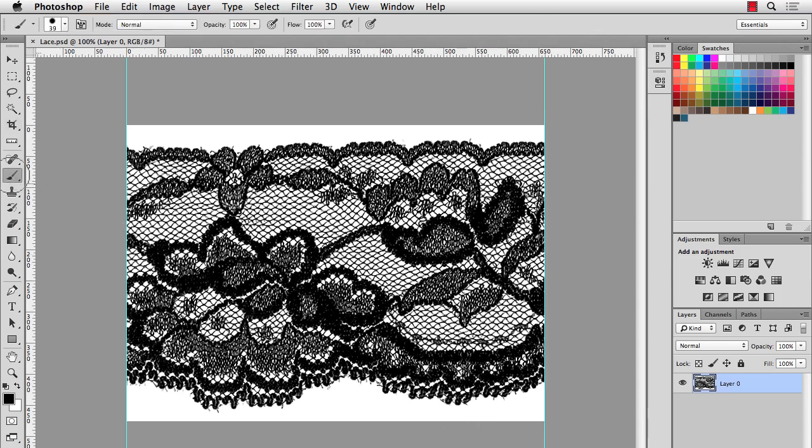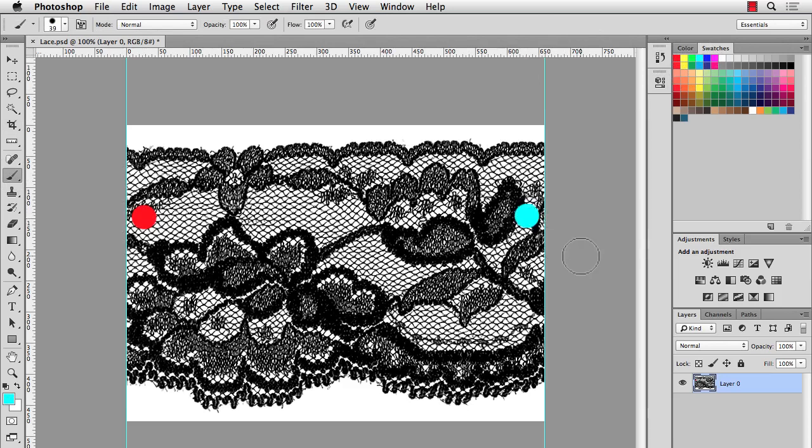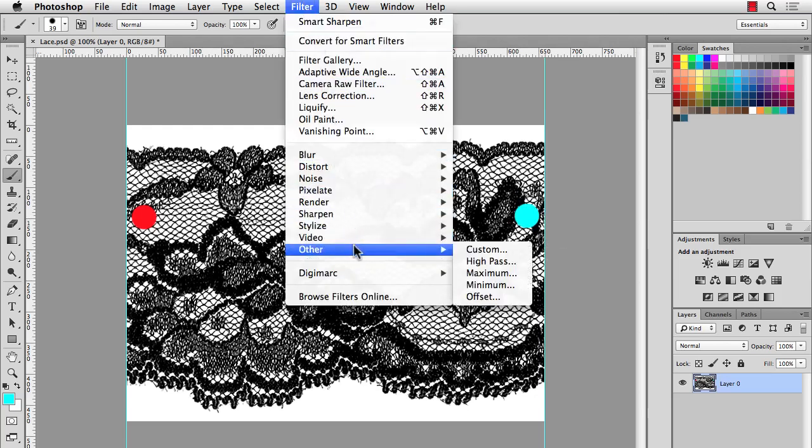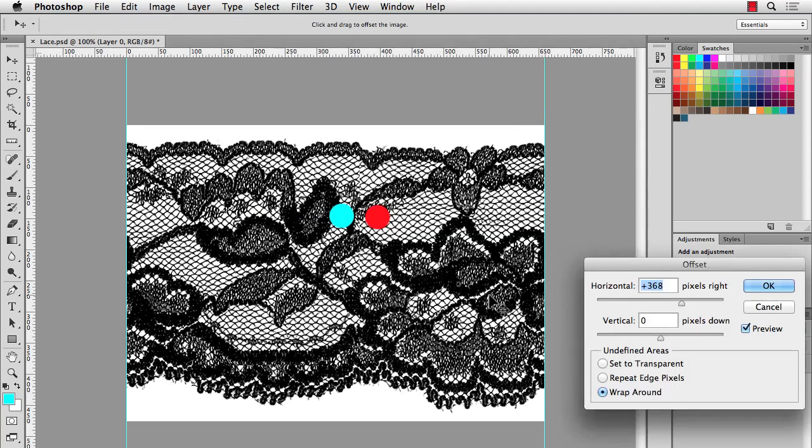Just to show you how this works, I'll take a brush. And I'll just put a couple dots here before I do this filter, just so you can see how it works. And then you go to Filter, Other, Offset.